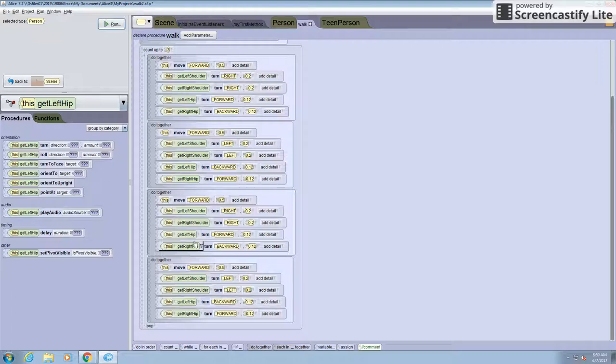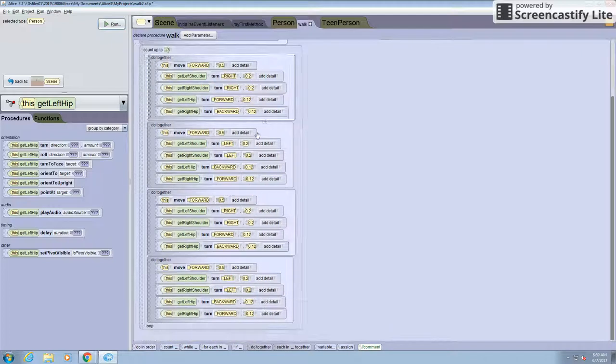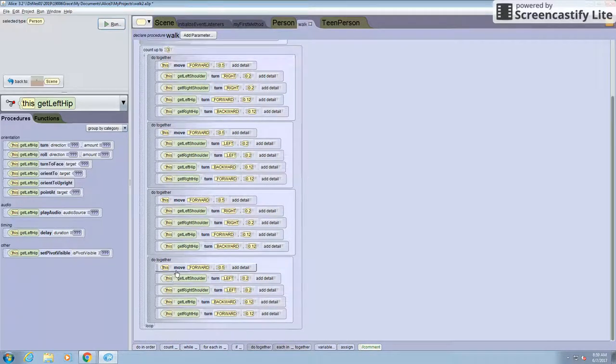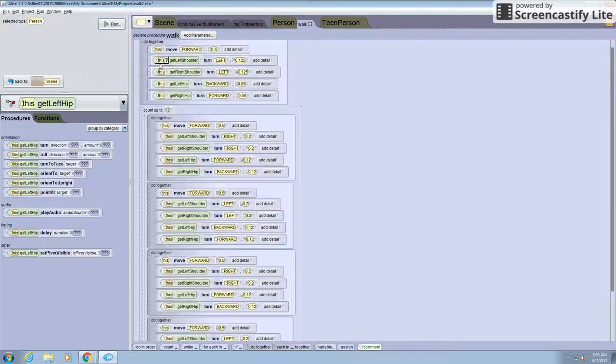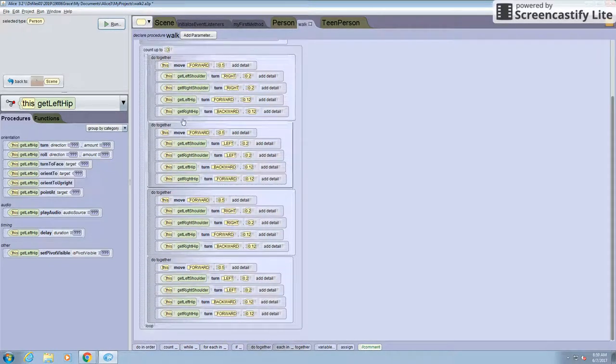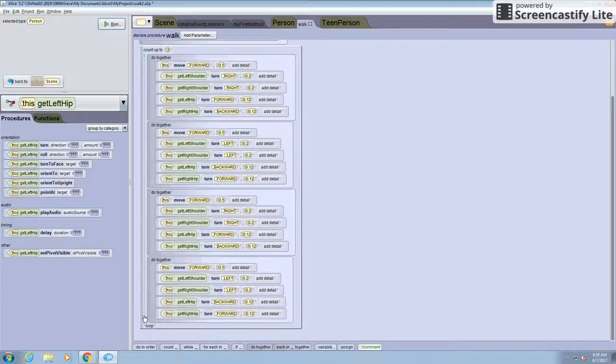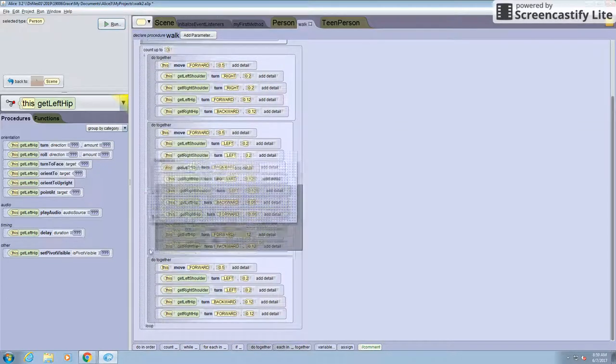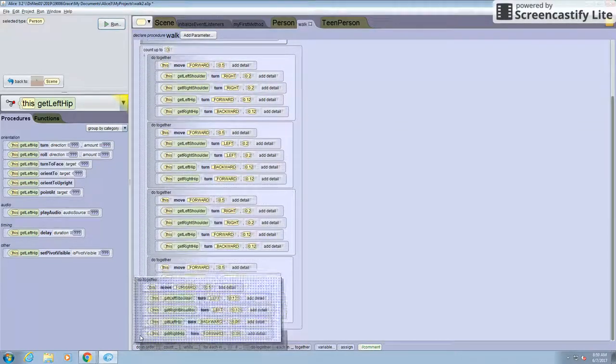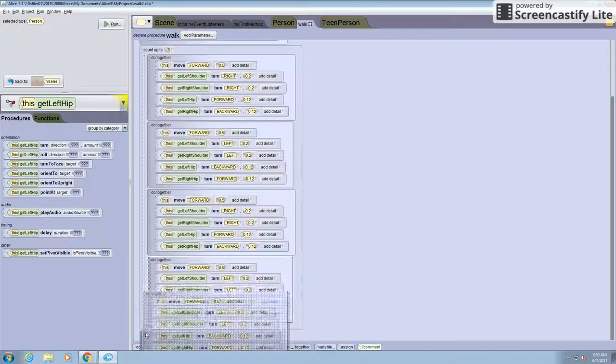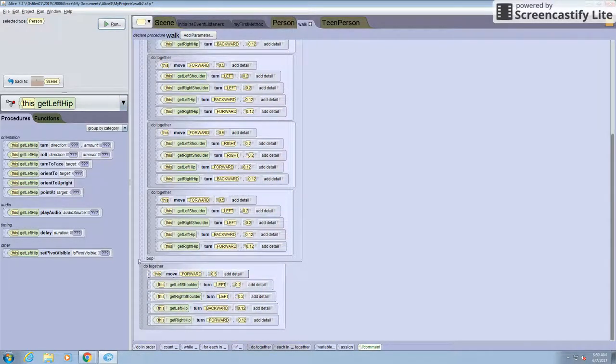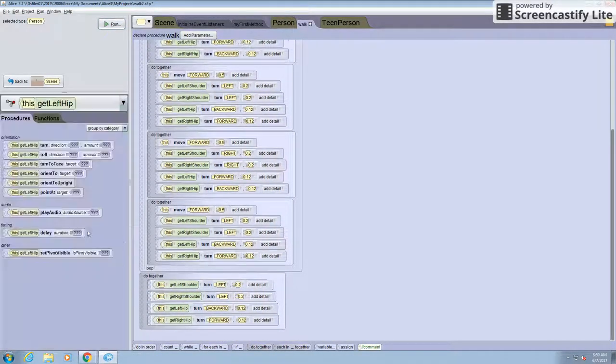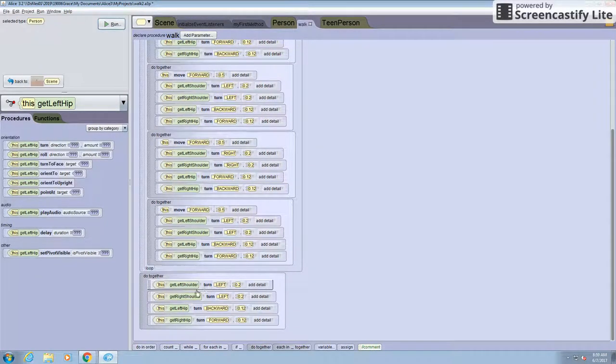Now in order to have your person go back to normal at the end instead of having their legs and arms extended, you have to go back to do the same thing as in the beginning and have it set it back to normal. So I'm just going to copy and paste this underneath the whole counter. Actually, I'm going to copy and paste this underneath. And you have to take out the move because you don't want it to move anymore. You just want it to reset back to normal.